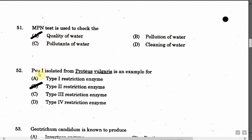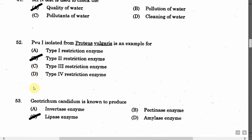The next question is: PBU first isolated from Proteus vulgaris is an example for — Option A: Type I restriction enzyme. Option B: Type II restriction enzyme. Option C: Type III restriction enzyme. Option D: Type IV restriction enzyme. The correct answer is Option B, that is Type II restriction enzyme.